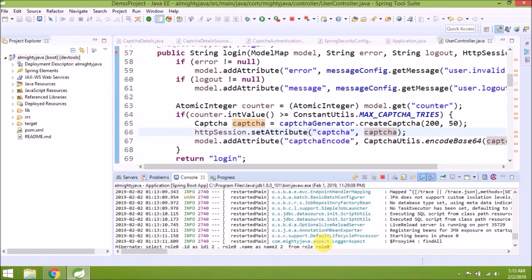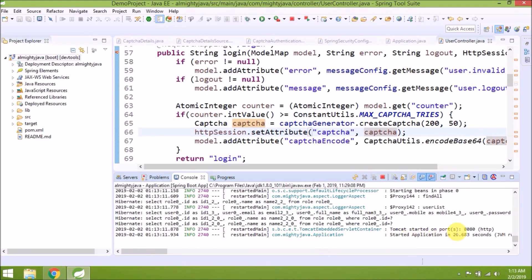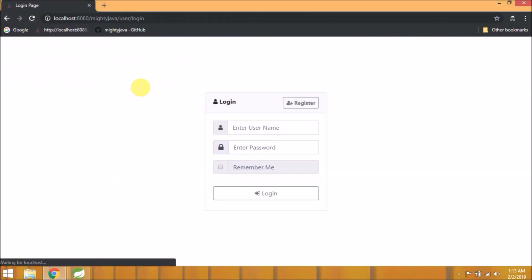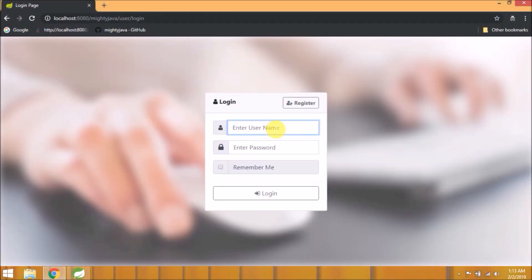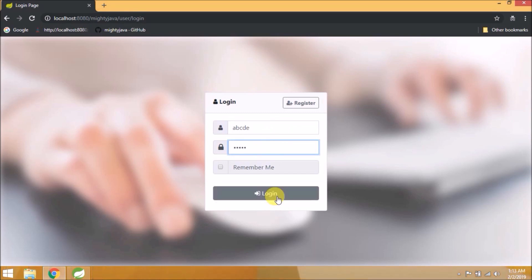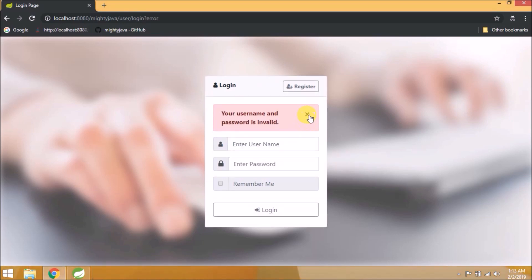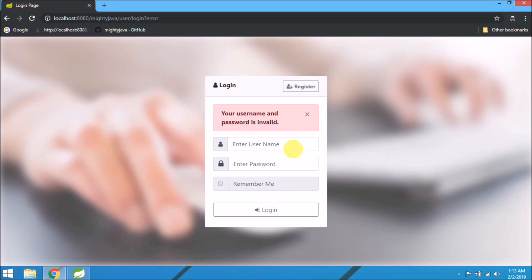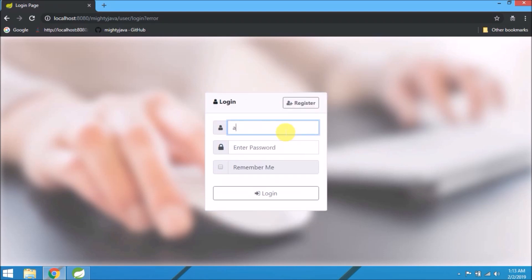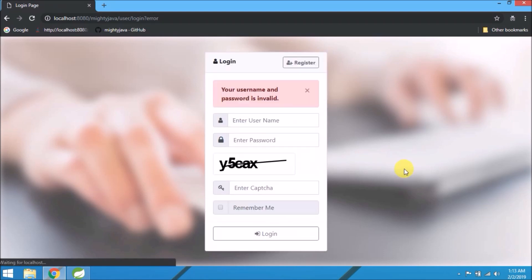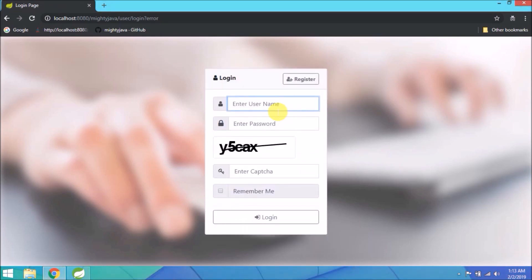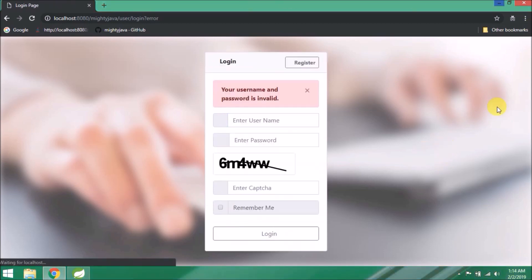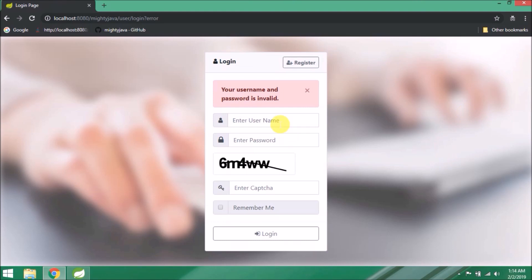It will auto restart. Let's try again. Enter the wrong captcha. See it is not allowing to login if you entered the wrong captcha. The only thing is error message is not proper, but that we will see in some other video.